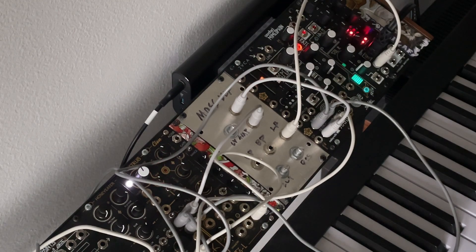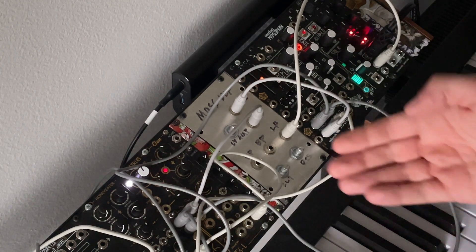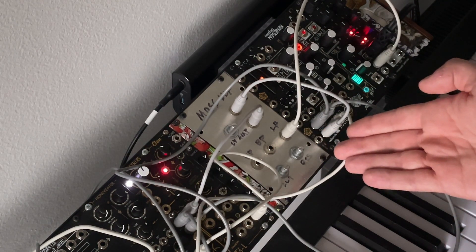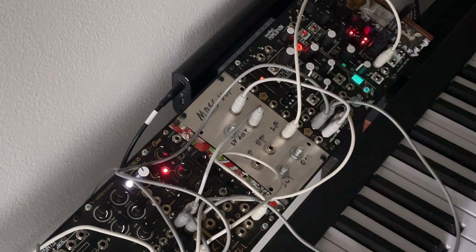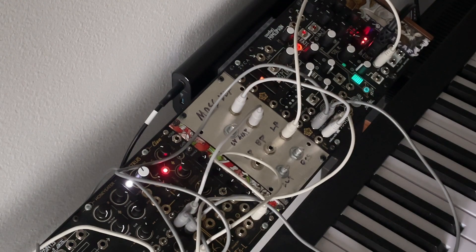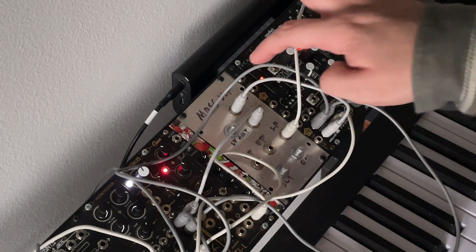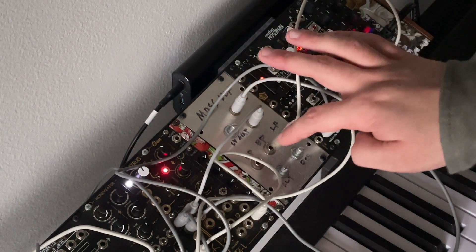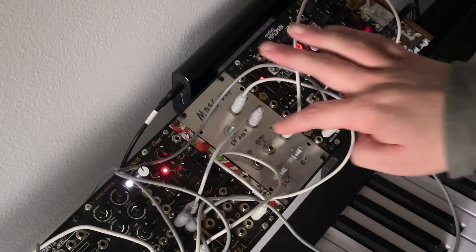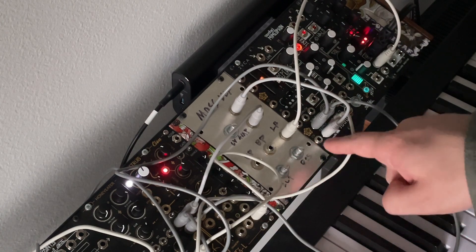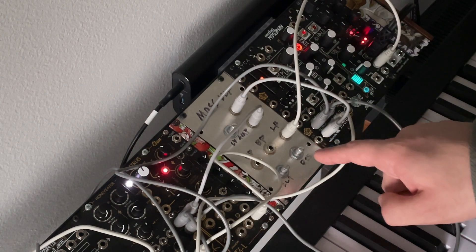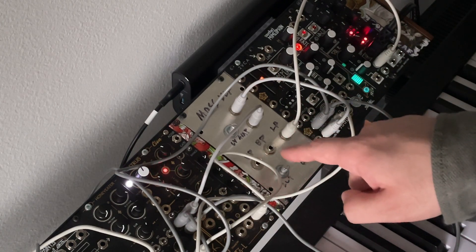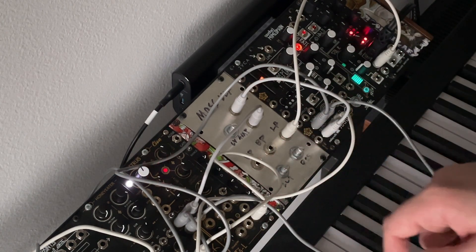Alright, so here's the module in all of its aluminum and sharpie glory. It has about what you expect from a VCF in general. It has audio and CV in, along with CV control. It has cutoff and resonance control, and it has a low pass, band pass, and a high pass out.